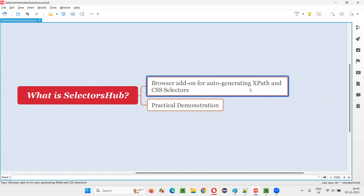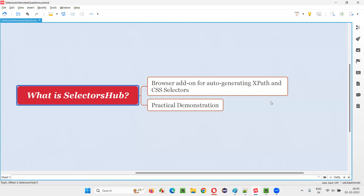The main purpose of using this Selectors Hub browser add-on is to auto-generate XPath expressions and CSS selectors. If you want an XPath expression locator or CSS selector locator, which is required for Selenium automation, simply by right-clicking on that particular element and inspecting it, you'll be able to auto-generate with the help of this tool. You don't have to write these locators by yourselves. Though it is recommended to write your own XPath expressions and CSS selectors, having this add-on will save a lot of time.